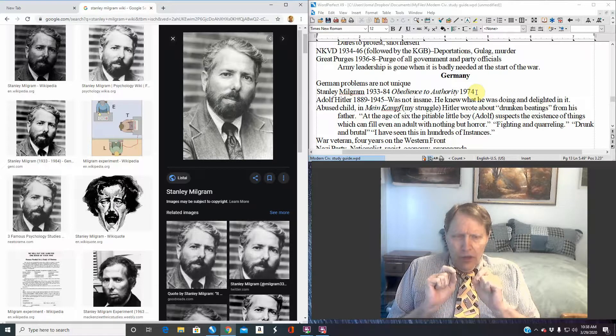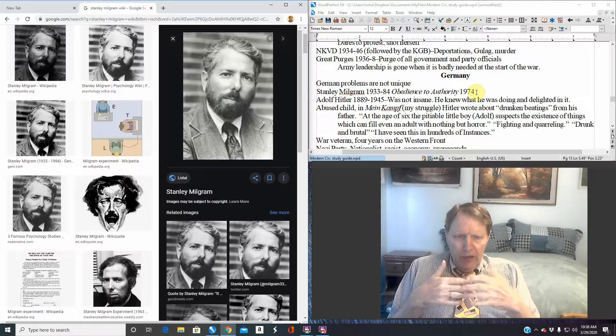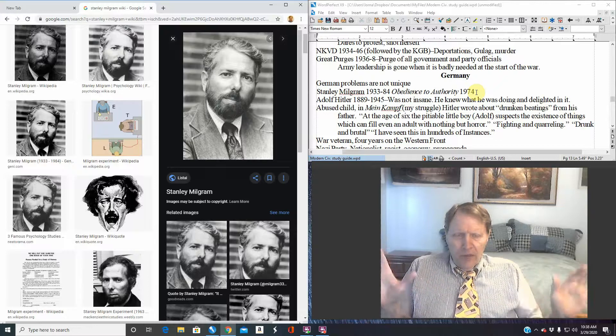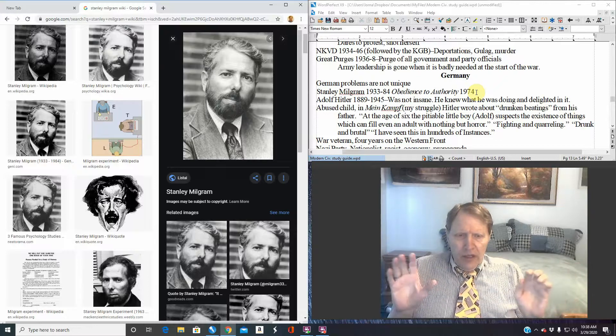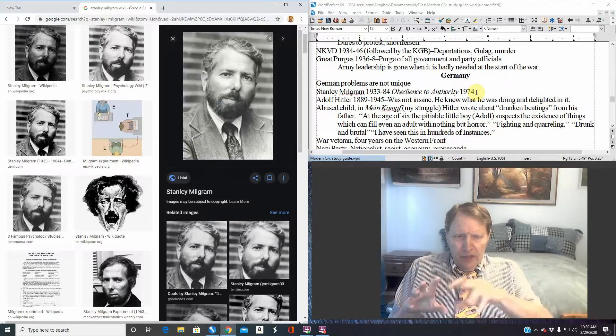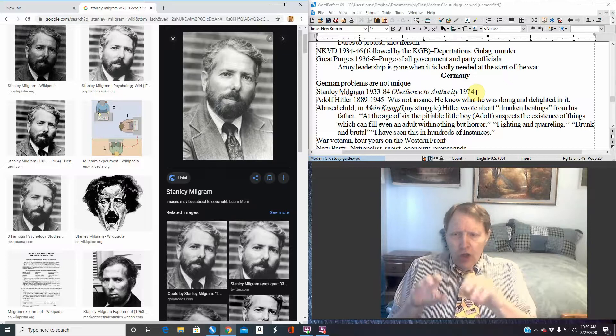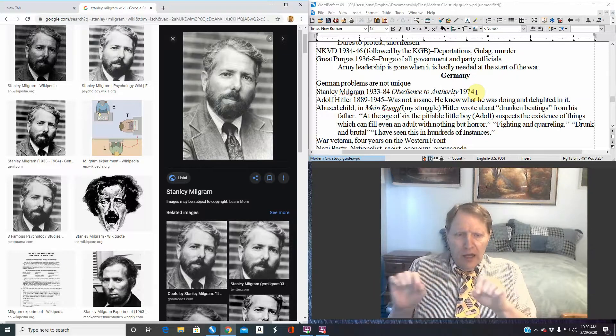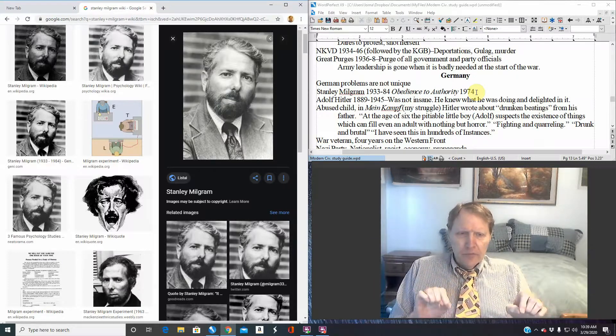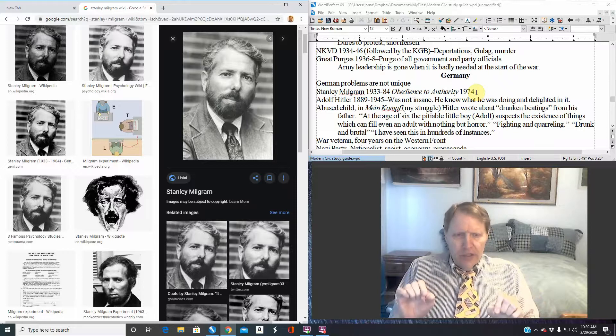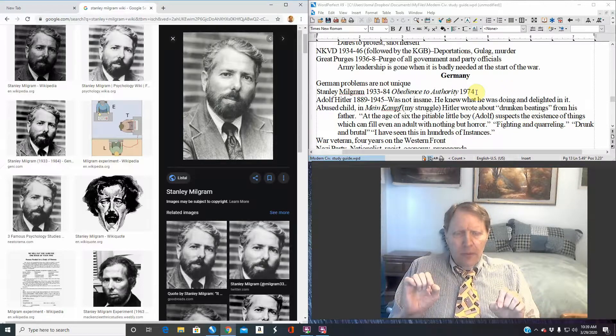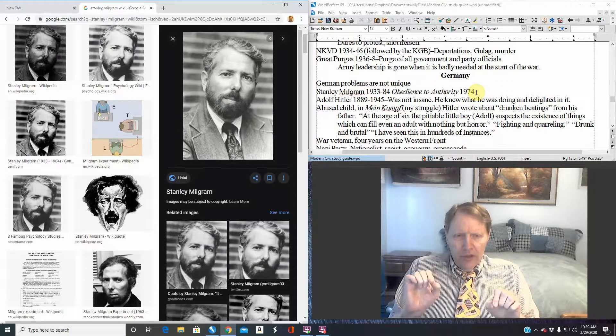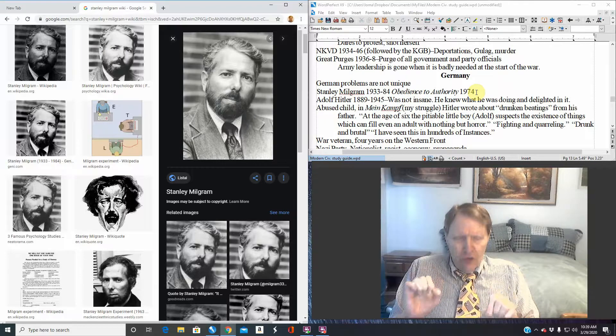You have a board in front of these people. I've seen a mock-up of actually what was done. And you have dials there that essentially say you're giving this person an electric shock. Now actually, you're not. But the experimenter, the person doing this, doesn't know that.